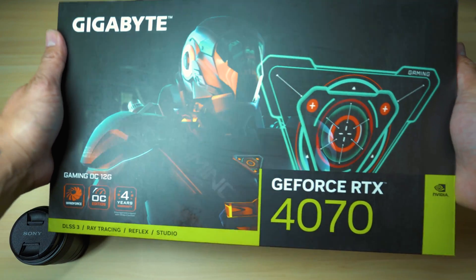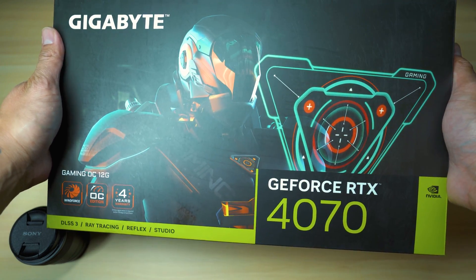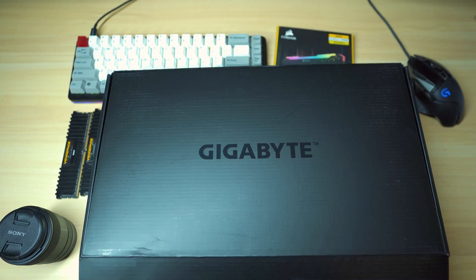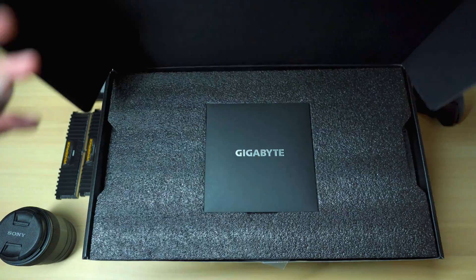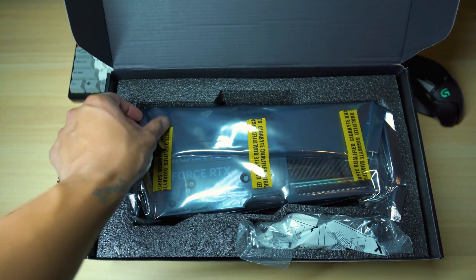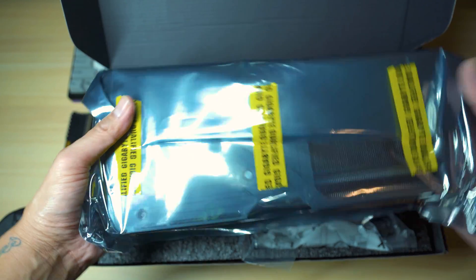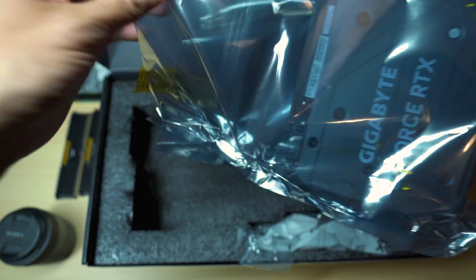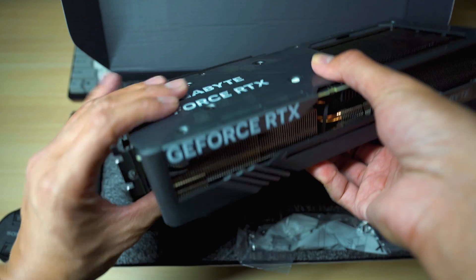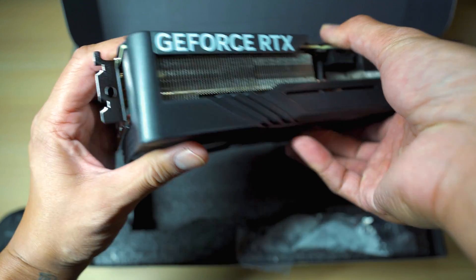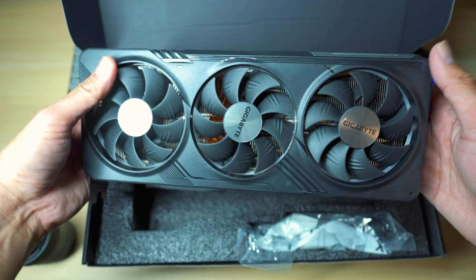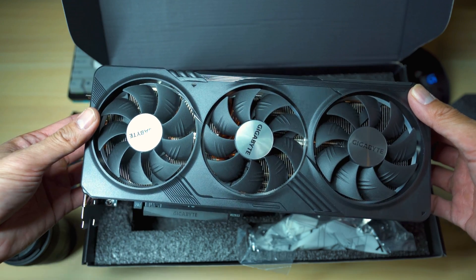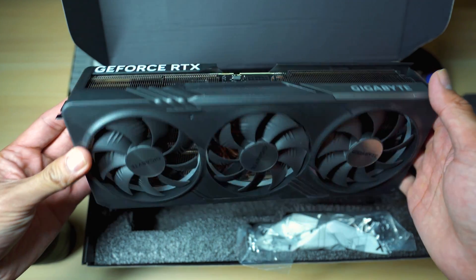Alright, so now we're going to unbox the 4070. Wow, that packaging though. Man, this thing is beautiful. Wow. Okay YouTube, so first things first.